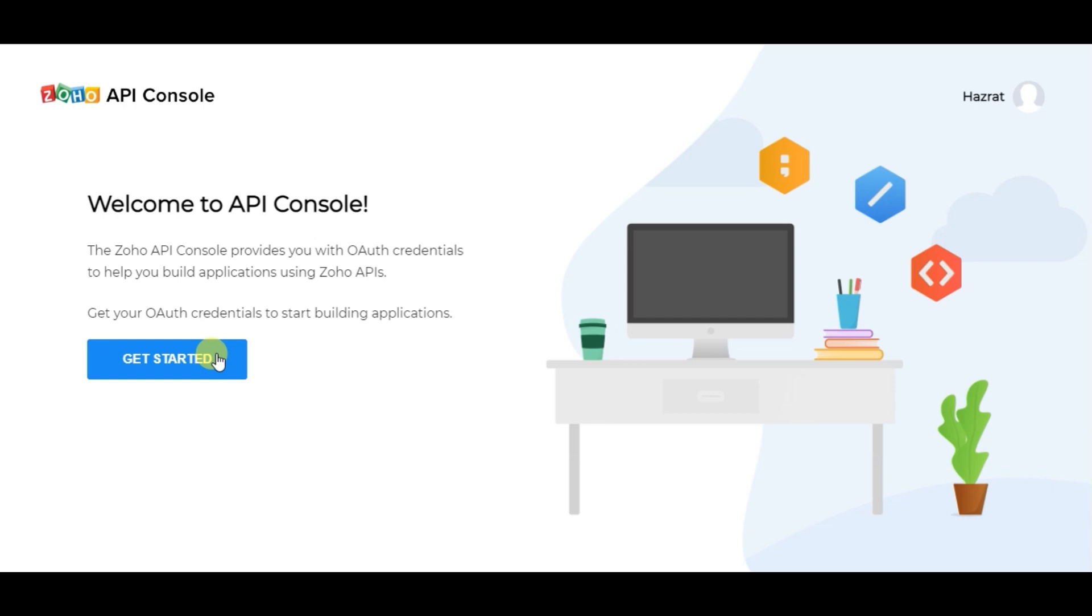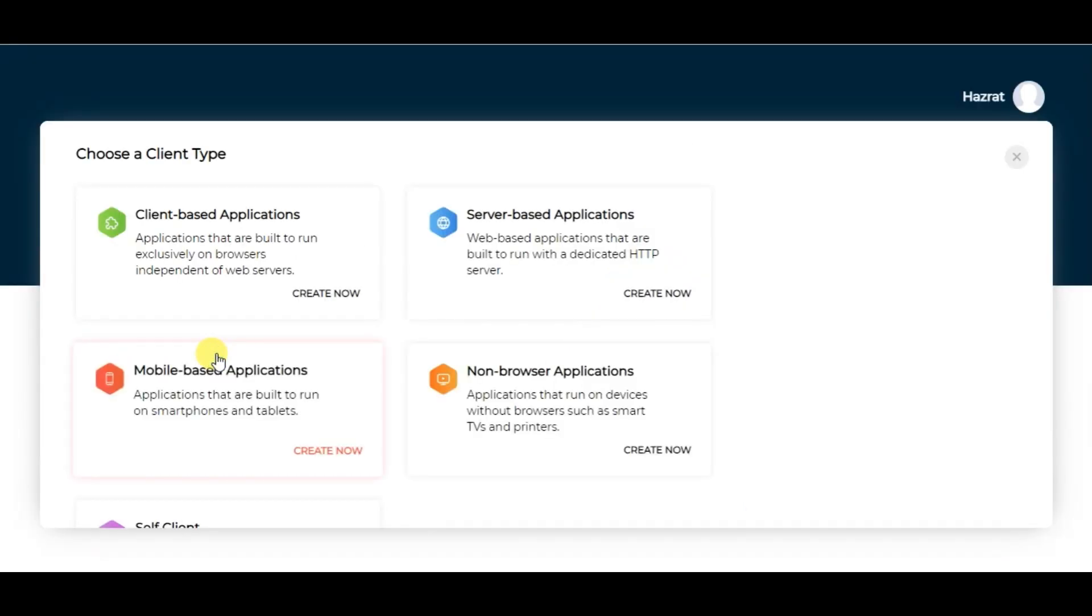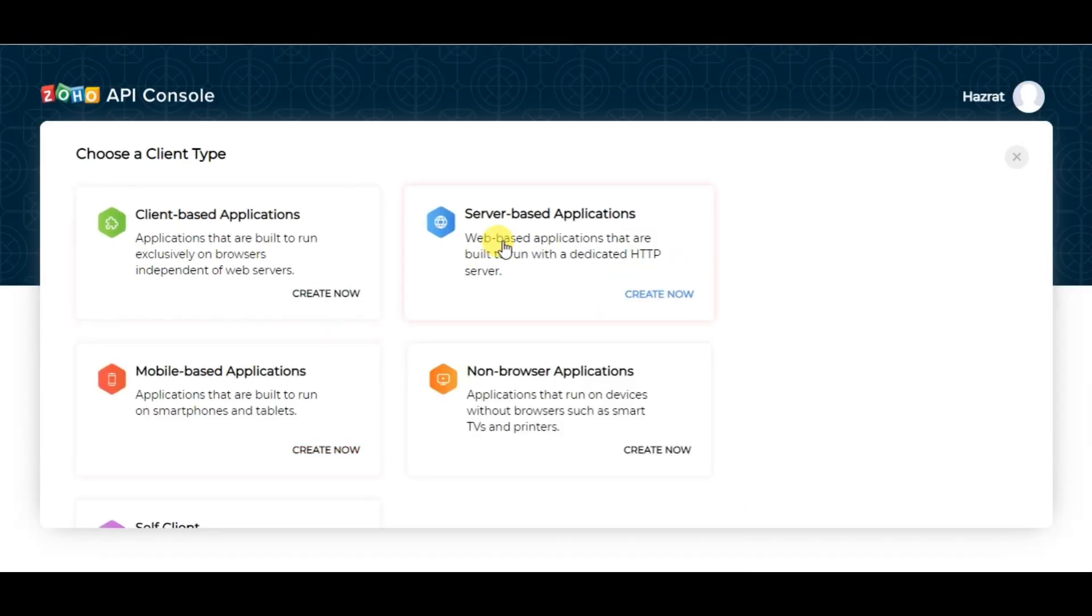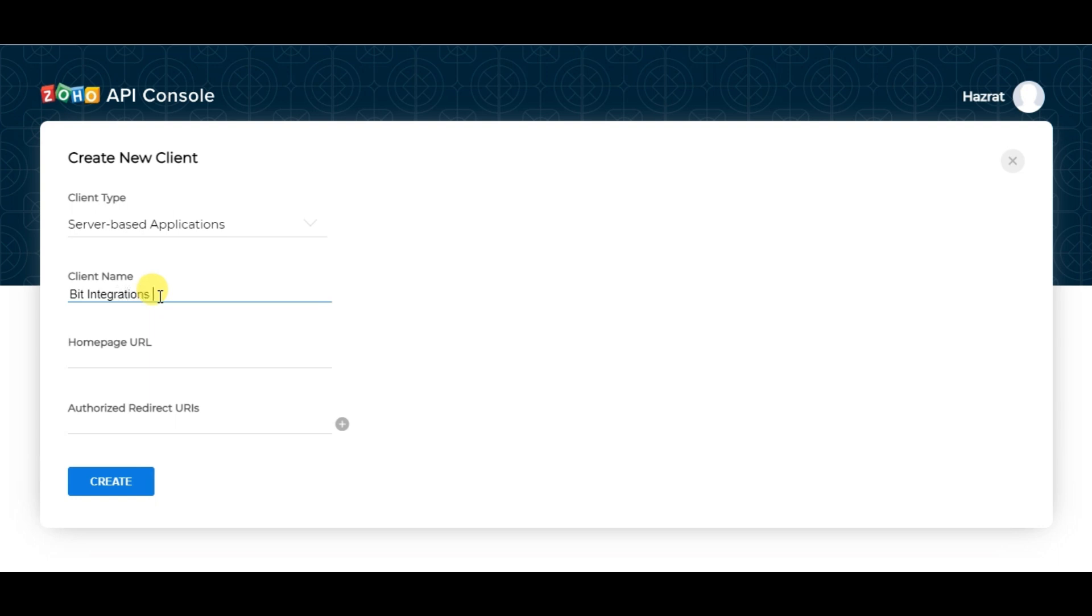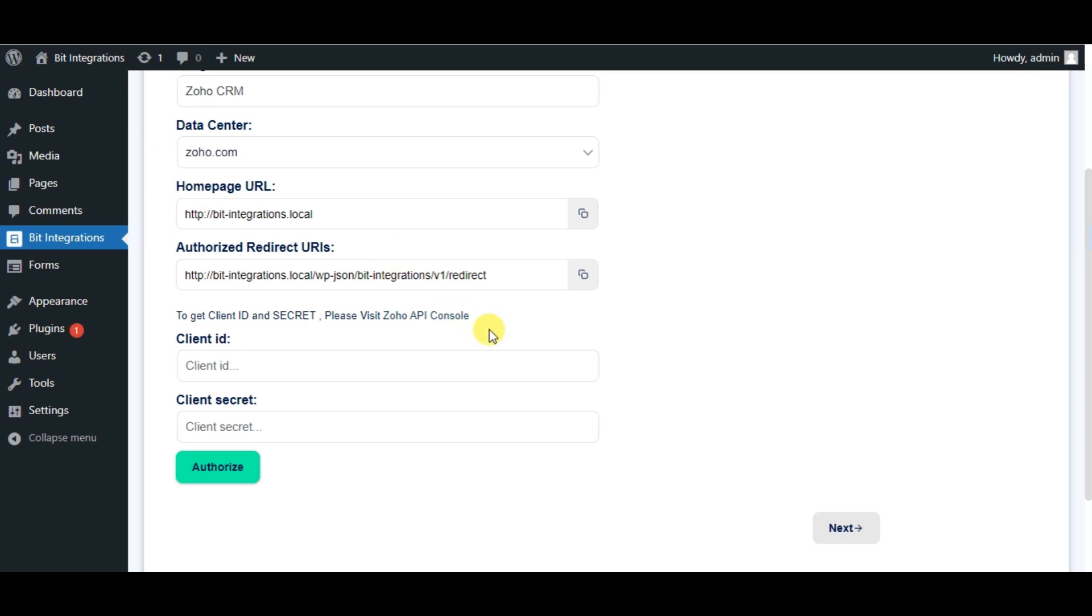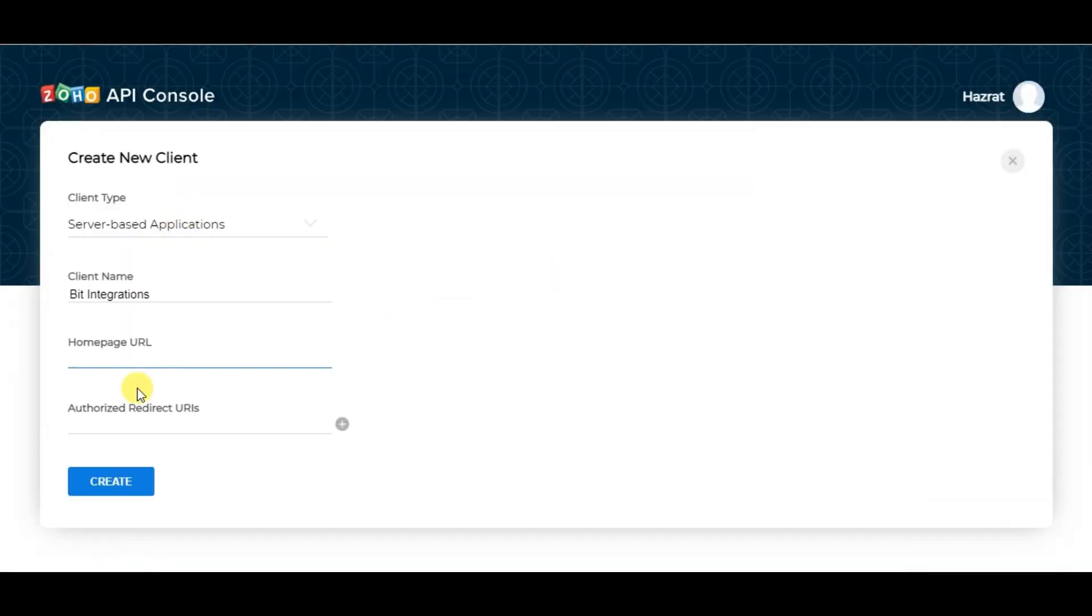Click on Get Started. Choose Server-Based Applications. Give a Name. Copy Homepage URL and Redirect URL from Authorization Page and paste it here.